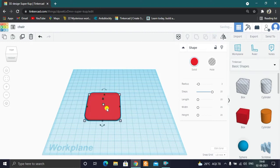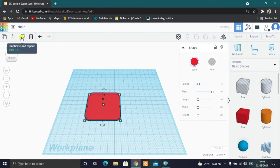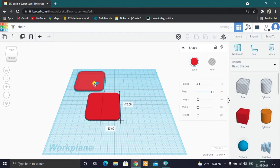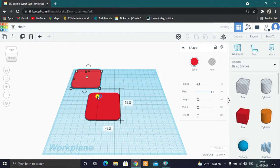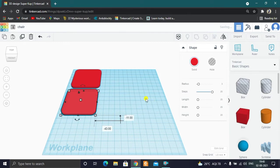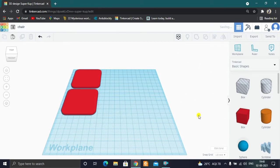Now we will create a shape like this. When you drag and place it, it will be Duplicated. When you do duplicate, you will create an object like this. We will use Duplicate to create 2 objects of the same shape.